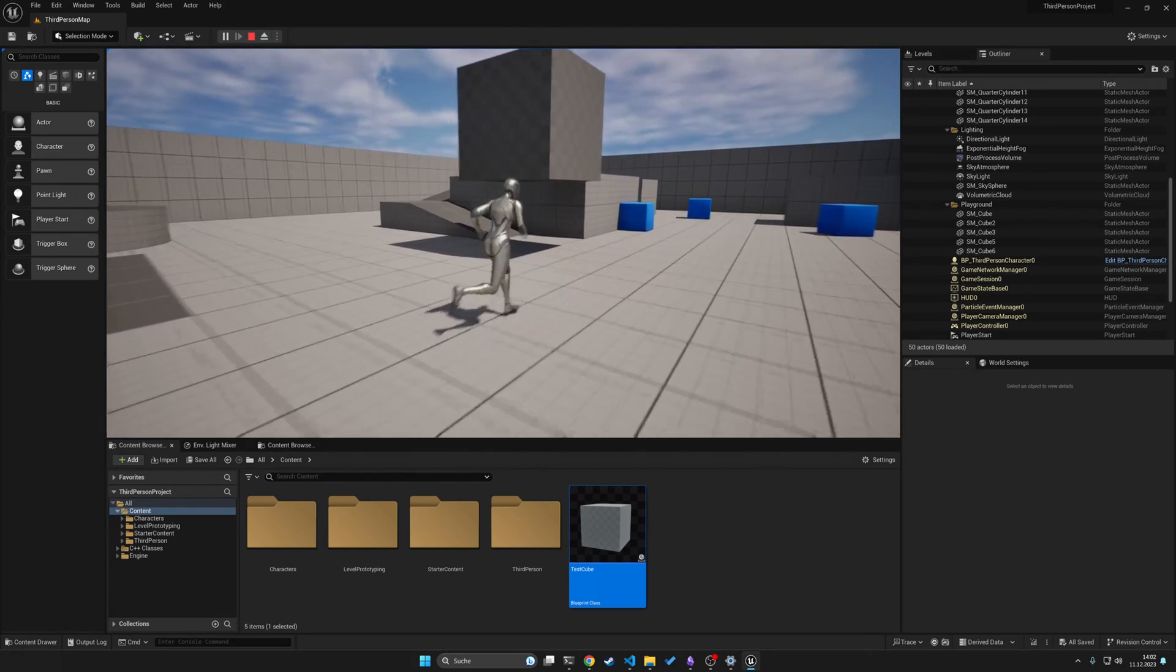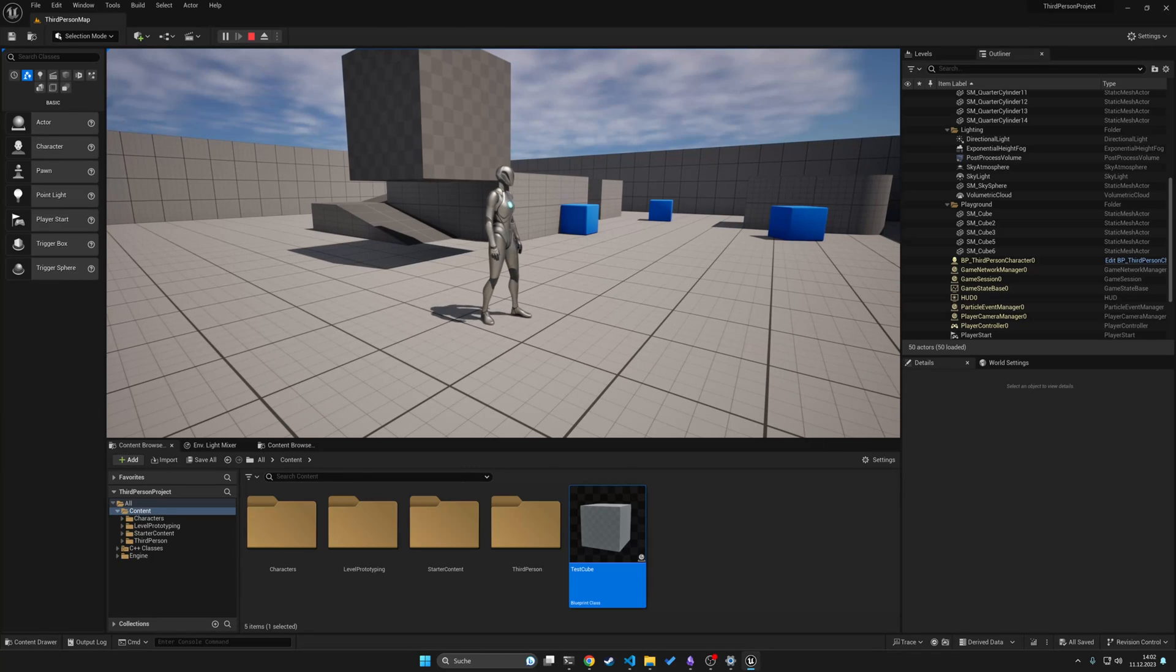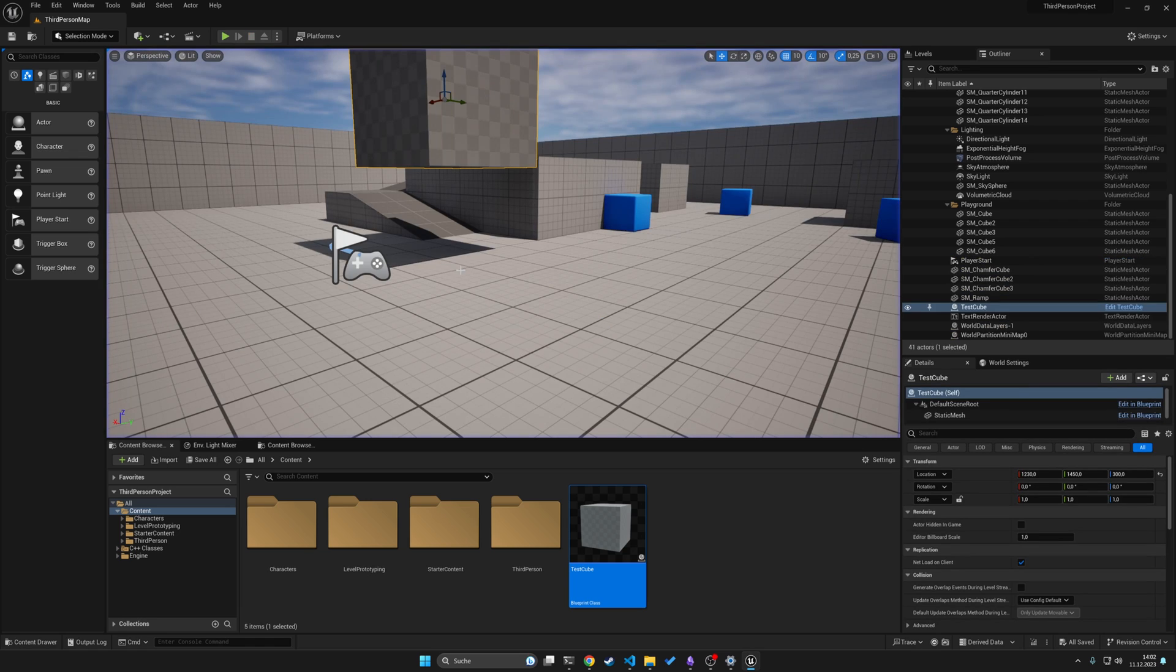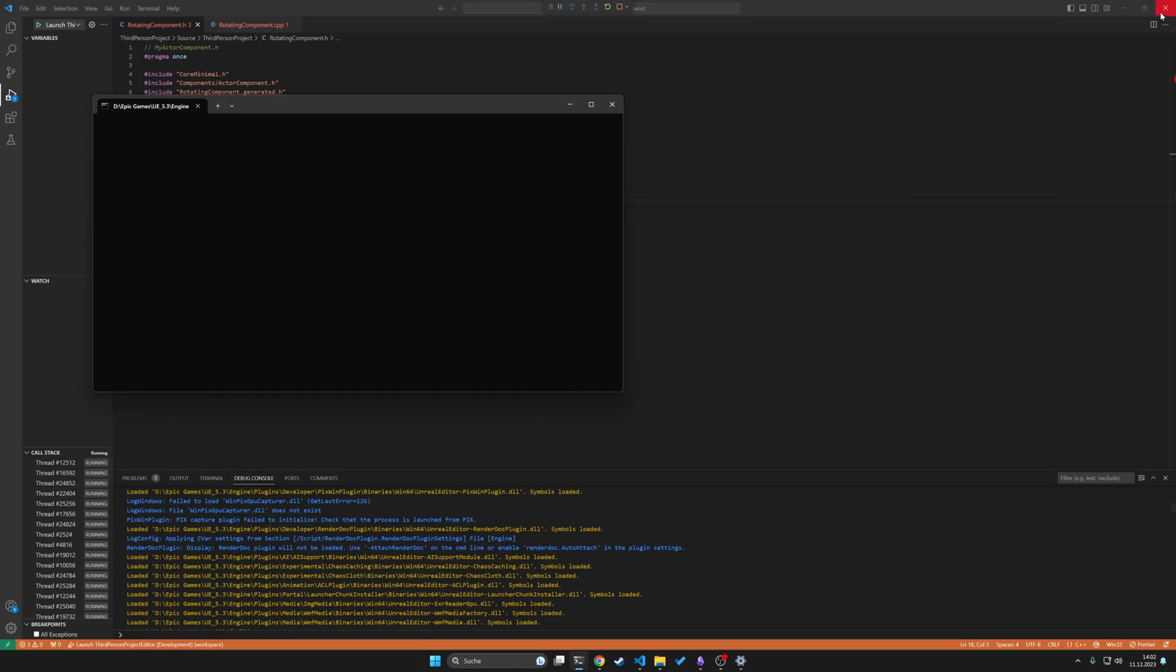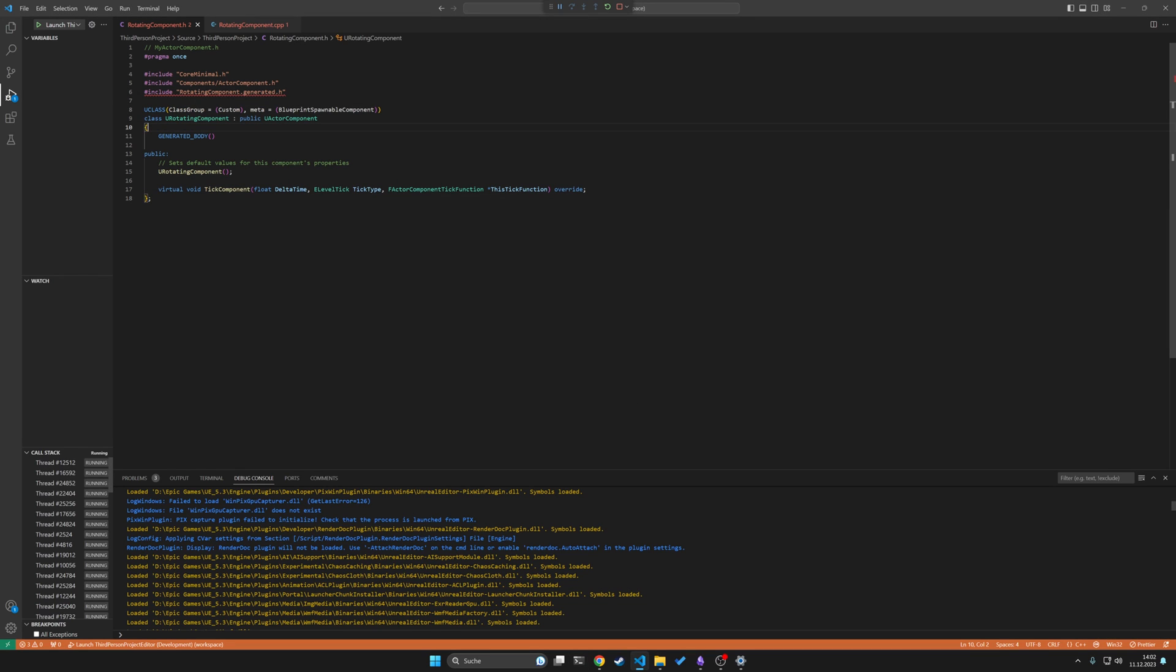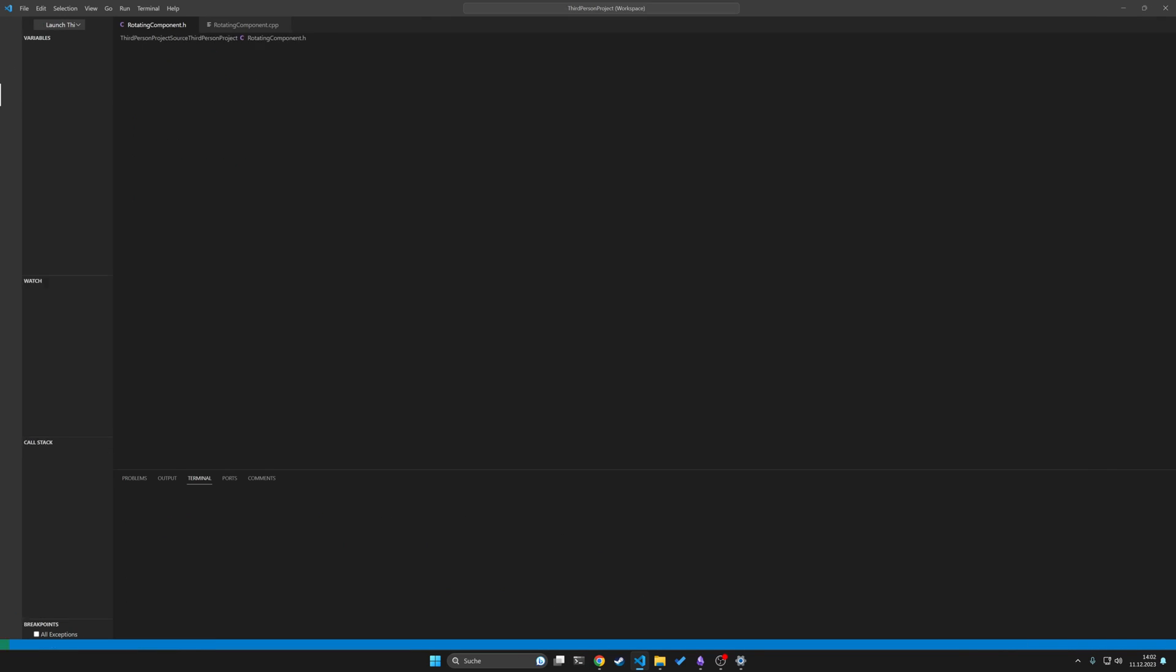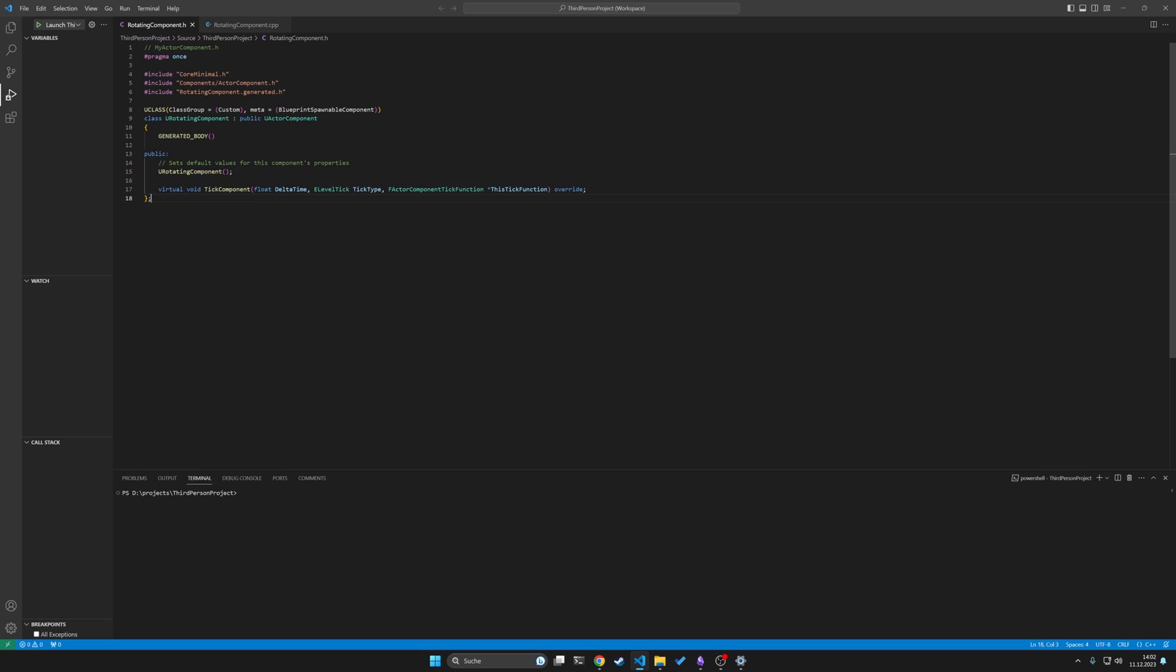But as you can see, it's very easy to create a new component and we have done that. We added a new component under the actor. Now we create our functionality for this actor actually. So close the Unreal Engine again and maybe just reload the window because then actually you should see the generated .h file appear and it shouldn't be underlined in red anymore.